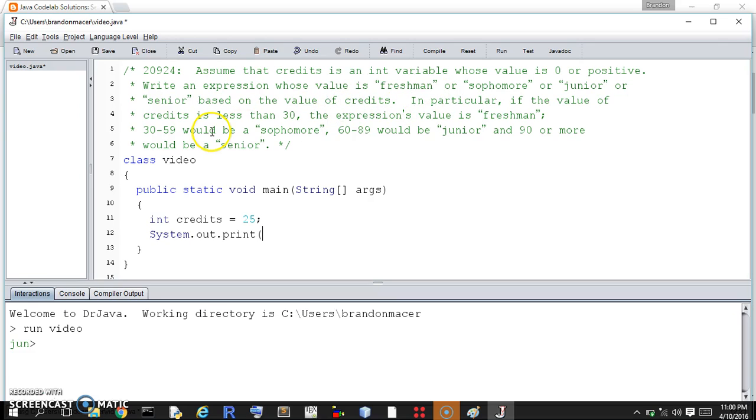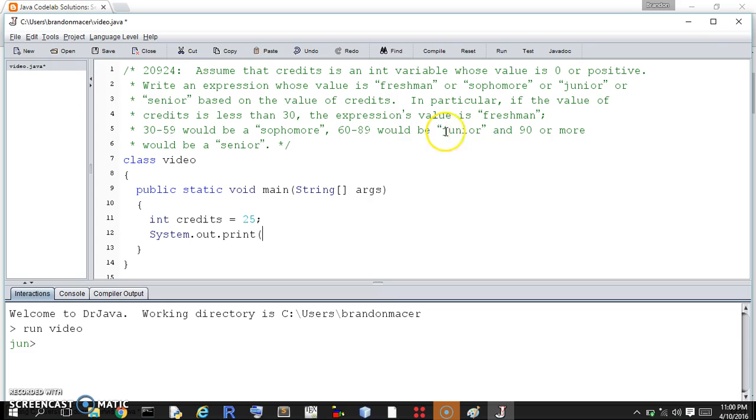In particular, if credits is less than 30, then it is freshman, 30 to 59 sophomore, 60 to 89 junior, and 90 or more would be senior. I think the question is a good one to demonstrate the conditional operator in a nested sense.